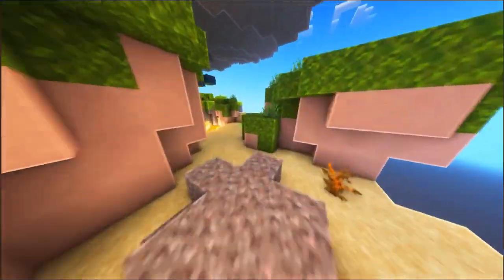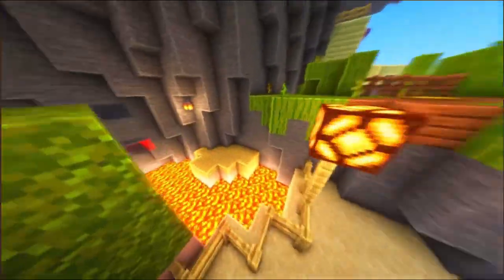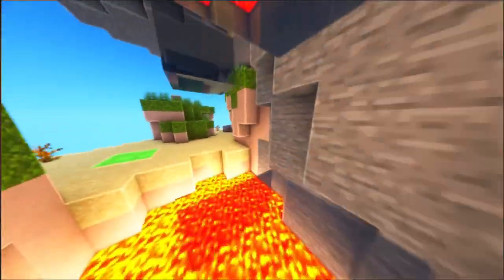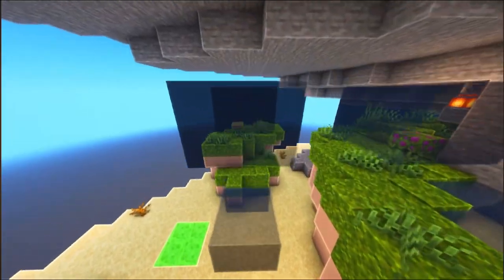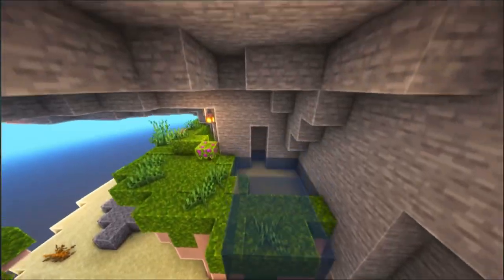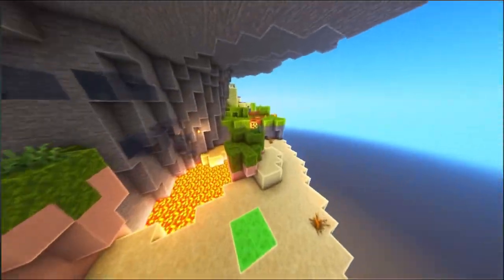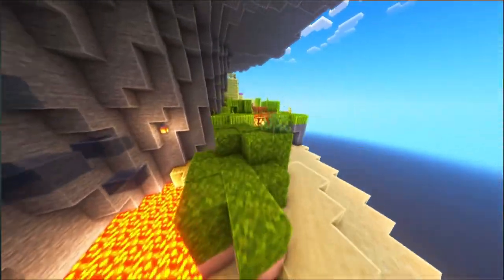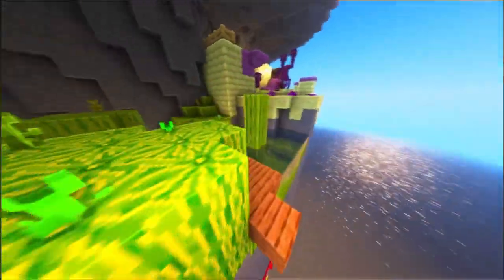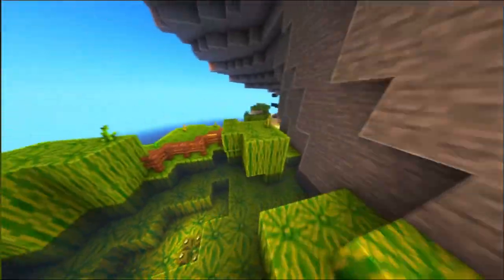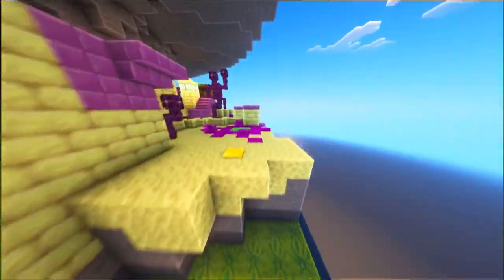In conclusion, changing your Minecraft account is simple. Whether you're switching to a new one or logging in with a different profile, just log out from the Minecraft launcher, sign in with your new account details, and you're good to go. Whether you're switching platforms, accessing different worlds, or managing multiple accounts, this process ensures you can enjoy Minecraft with the right settings and content.